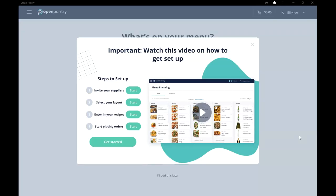Hello and welcome to Open Pantry's menu costing tool. Please watch the whole video to see a walkthrough on how to get set up and get your restaurant's costs under control.